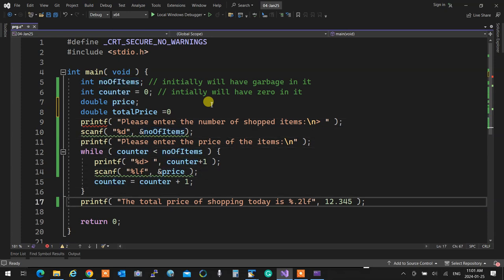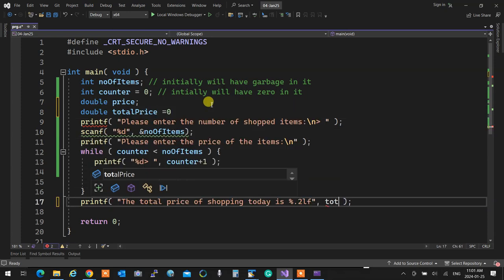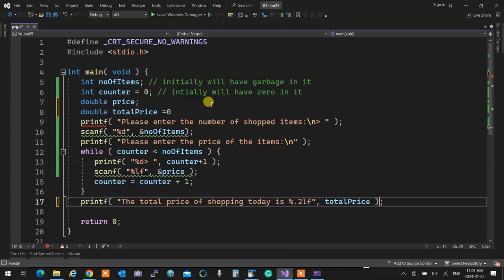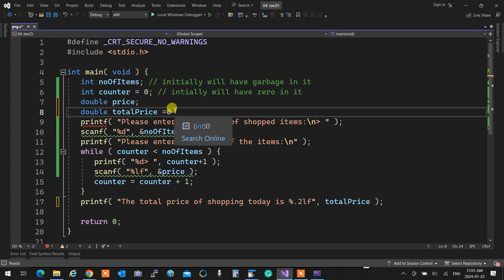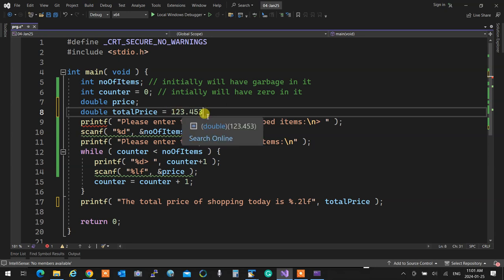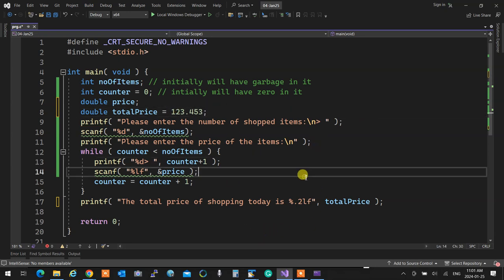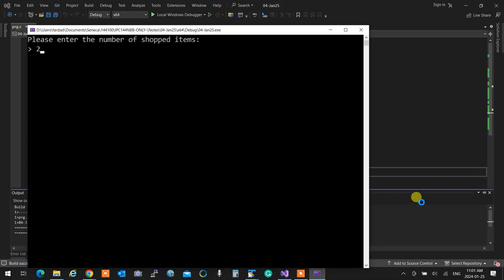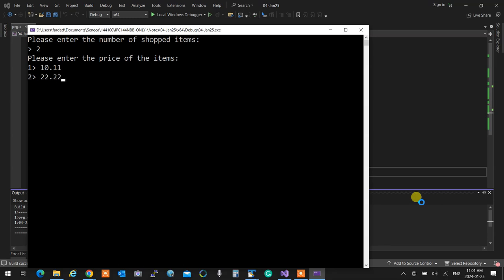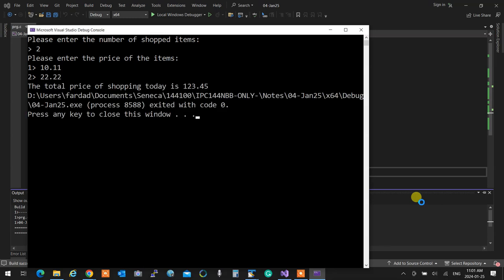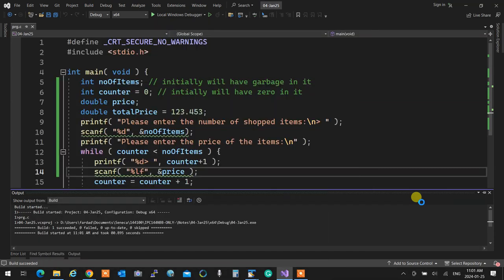Now at the end I need to print the total price. Let's start totalPrice at zero — if I don't buy anything, the total should be zero. In the loop, every time it gets a price, it overwrites the old price variable. To accumulate, I add: totalPrice = totalPrice + price. Let's see what happens. I enter 3 items: $11.11, $22.22, $33.33 — and the answer is $66.66. It's actually working!